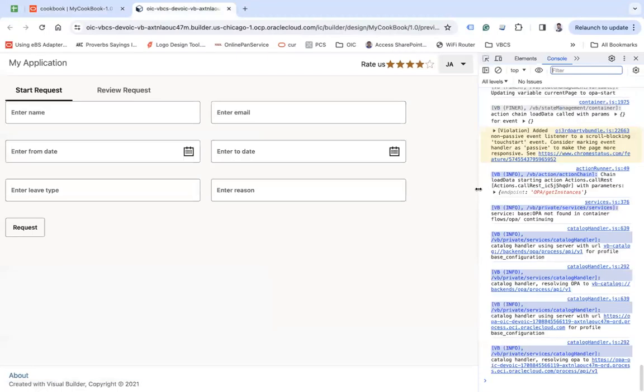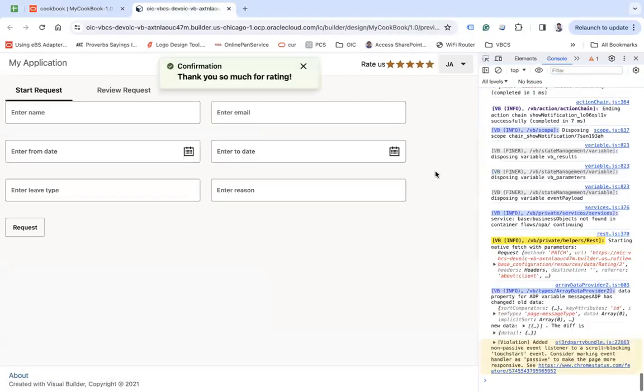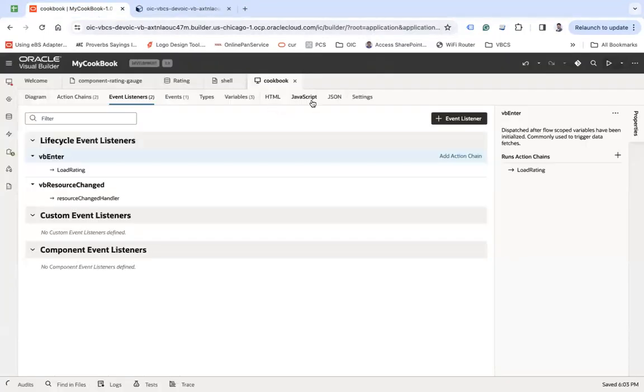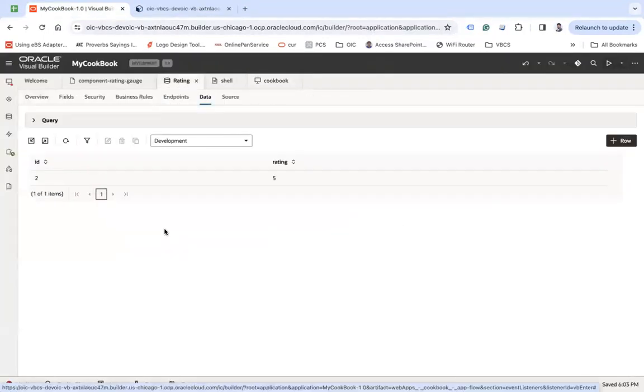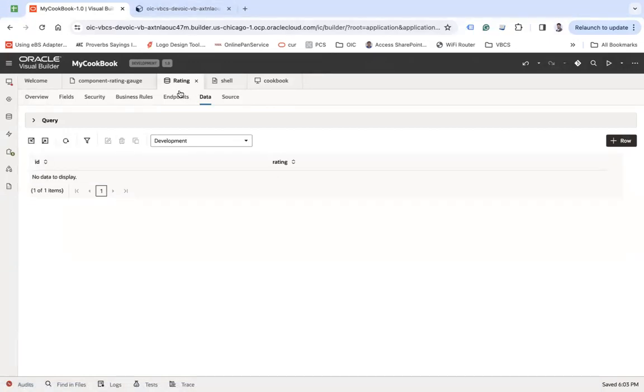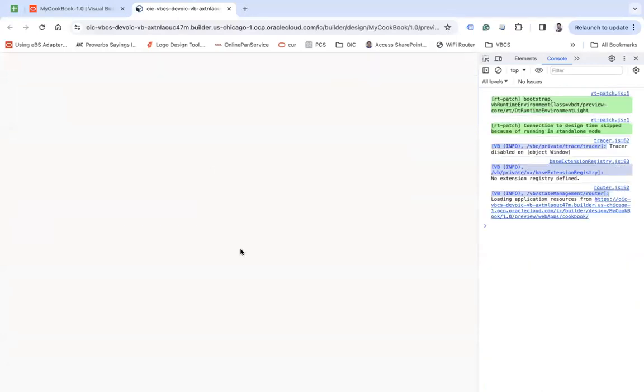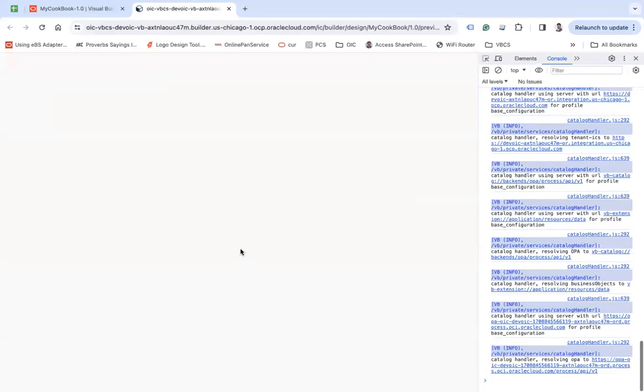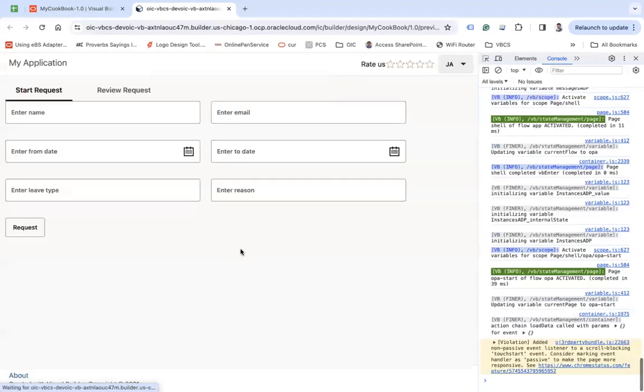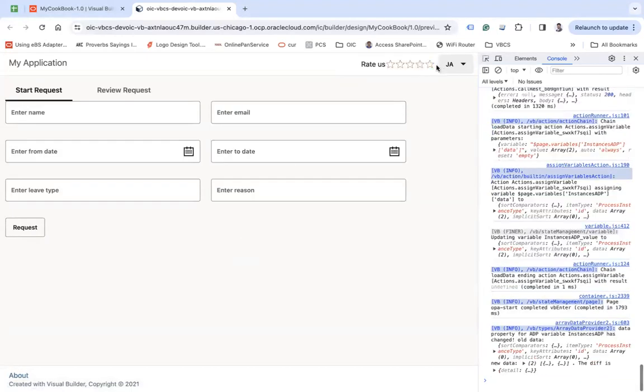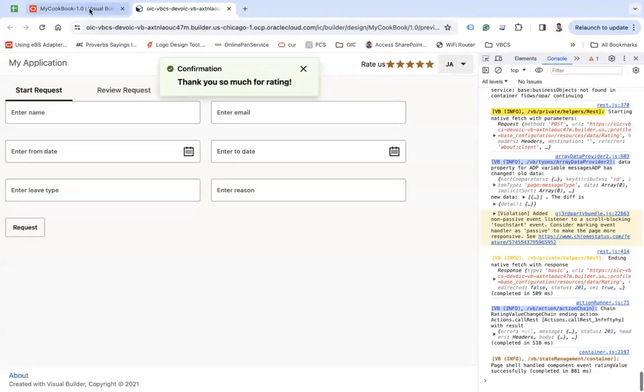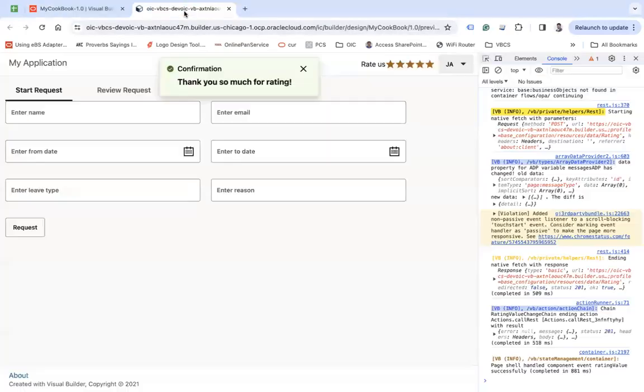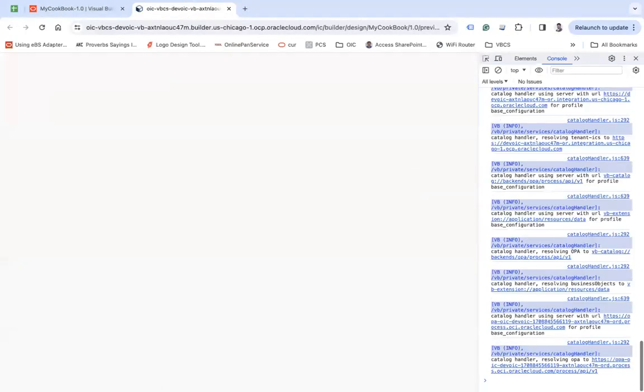You see, now you can update it. Thank you so much for your rating. Now if you go back to your VB, you will see it is updated now. Let me delete it one more time just to show you. Refresh this page. You see nothing. Let's give five. Thank you so much for your rating. Refresh, you see five. Let's refresh this and you will see the rating.